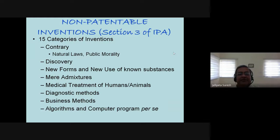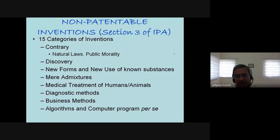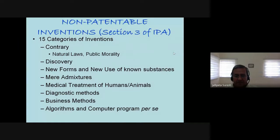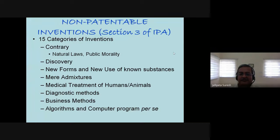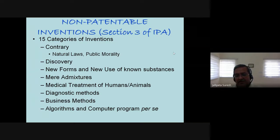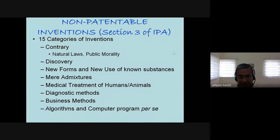Indian patent law says there are many inventions that could not be patented even though they are novel and inventive — such as discoveries, new forms of a known substance, admixtures, and computer programs per se. That is very important for engineering students: computer programs per se in India are not patentable subject matter. But some of you may ask: 'I've seen many patents granted in India for computer programs.' For that, you need to understand what the legal definition of 'per se' means.